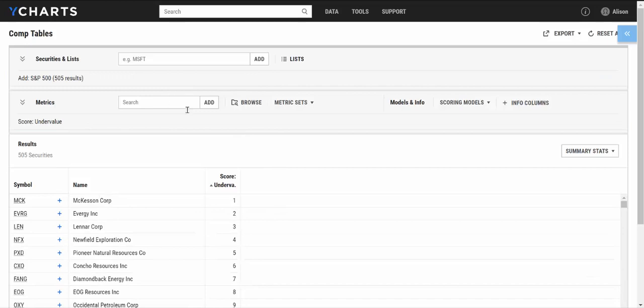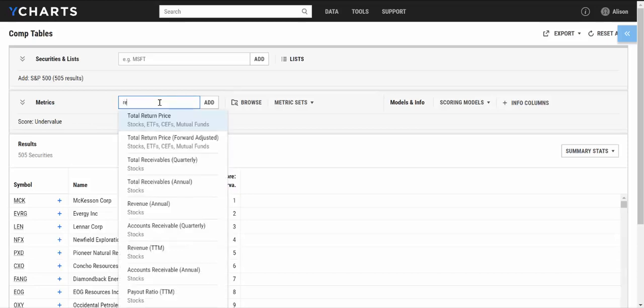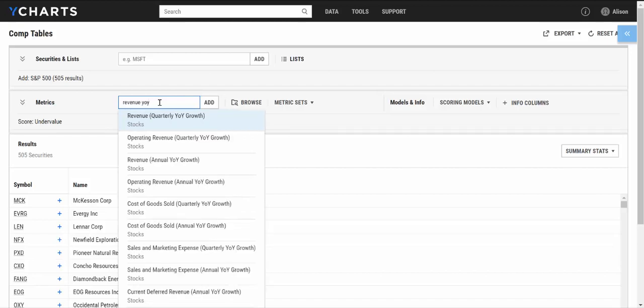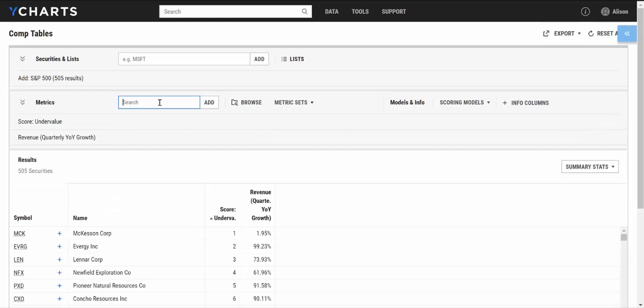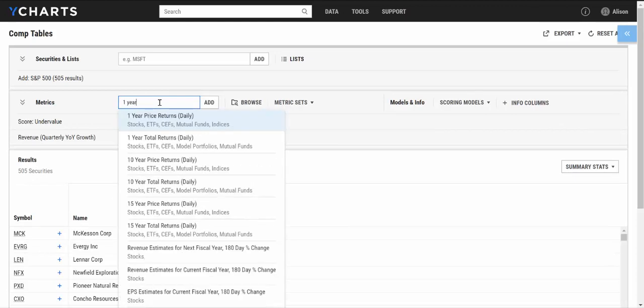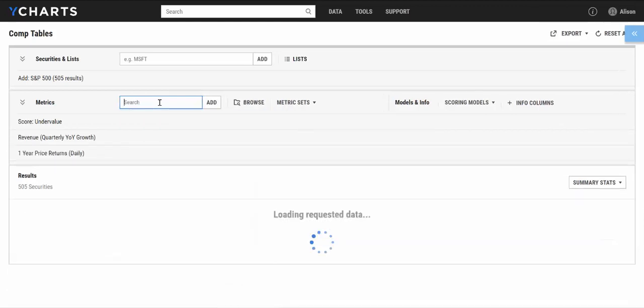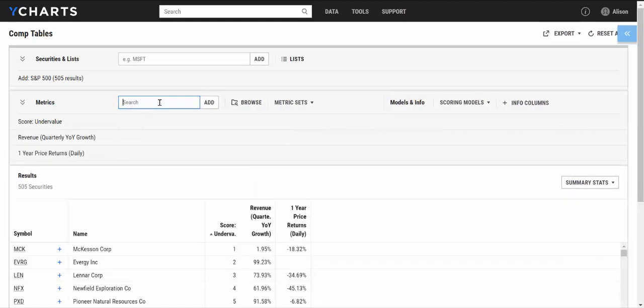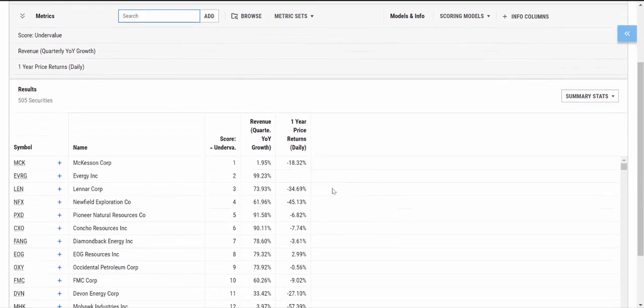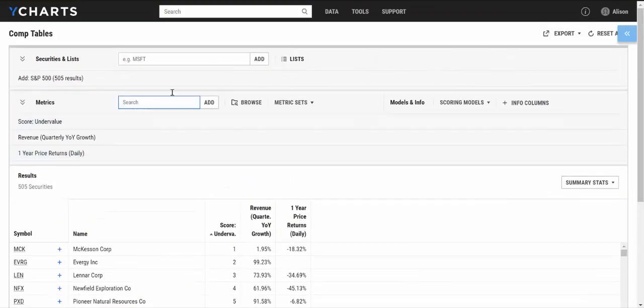From here, if you want to add any other financial metric, say I want to pull up some of my underlying score components, I can do so in my search bar next to metrics. And from there, I can add that revenue, quarterly growth, and one year price return. That way I can see the underlying values of the scoring model. Or I can add in any other relevant metrics you'd like to see.